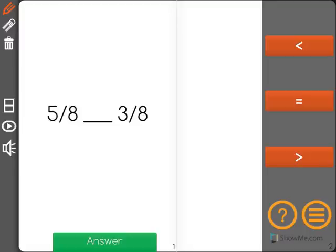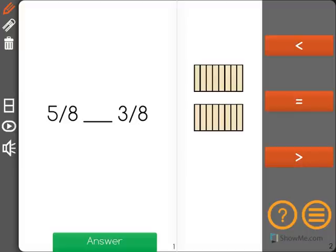Five-eighths or three-eighths — which is greater is essentially what this question is asking. I'm going to get out some fraction models to help show this problem. In the top one I'm going to be representing five-eighths.